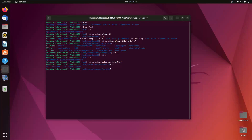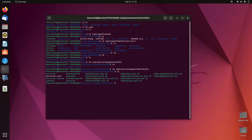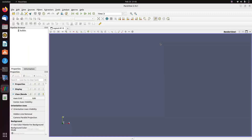Now we're in the ParaView directory. If we type `ls` we can see several folders. Navigate to the bin folder using `cd`. Inside the bin folder we have the installation and application files. To open ParaView, simply type `paraview` and press enter — the ParaView software will automatically launch.